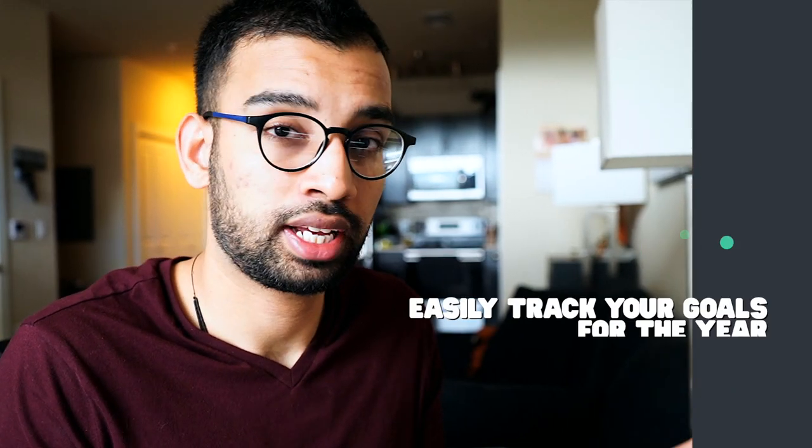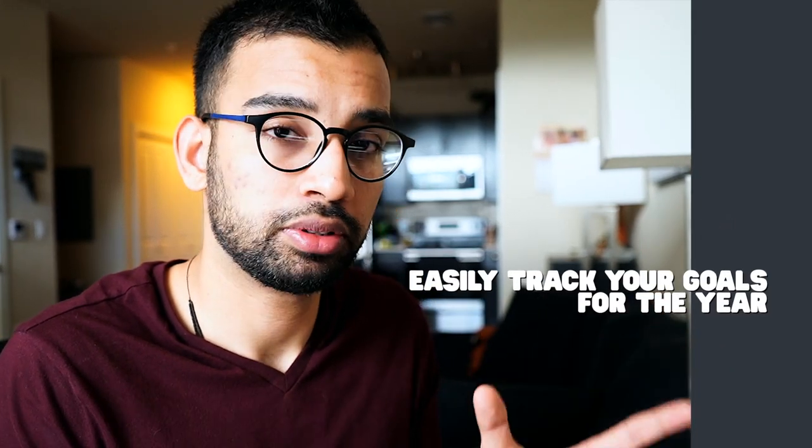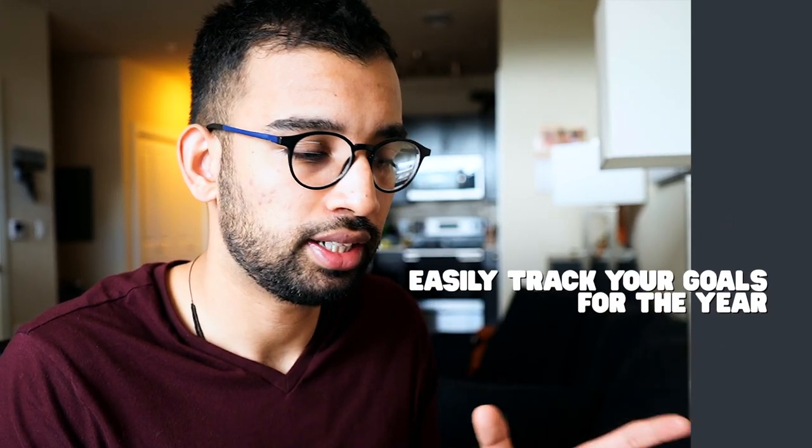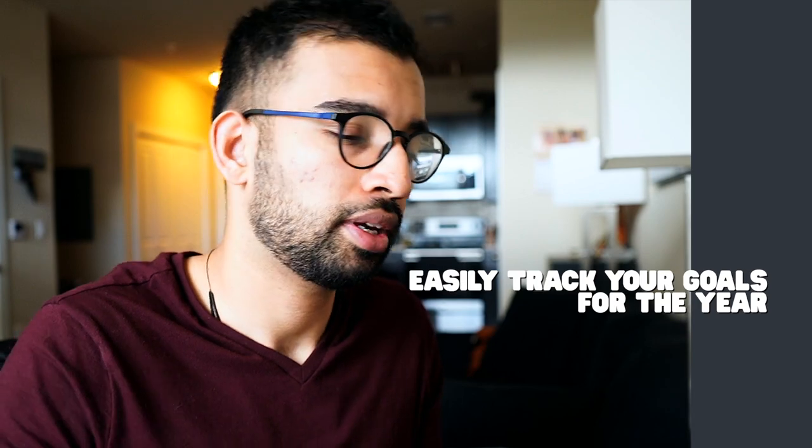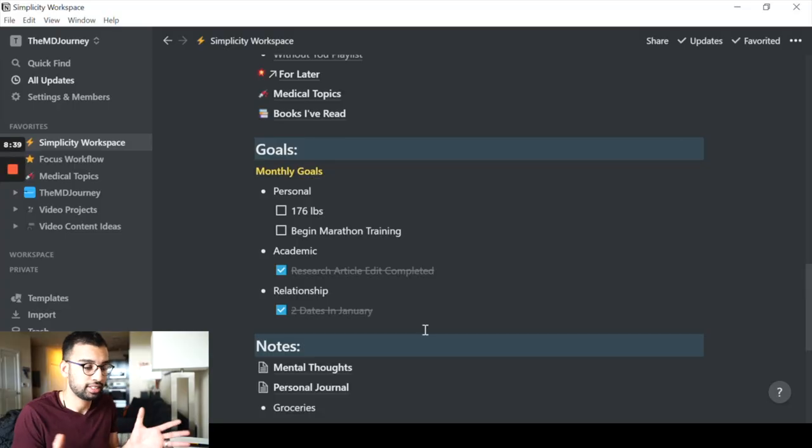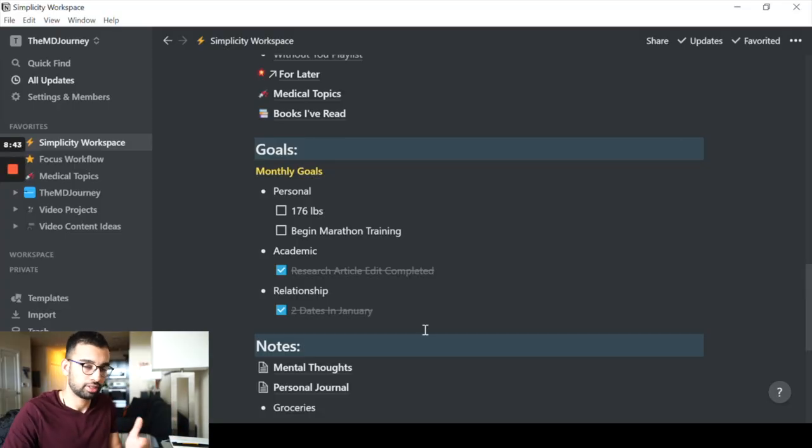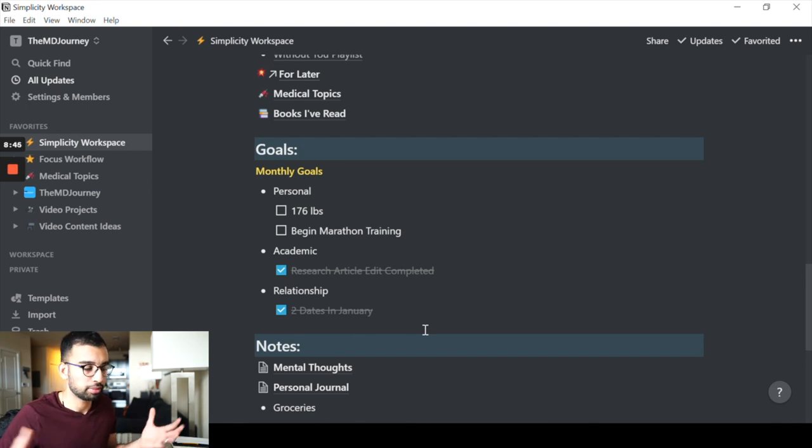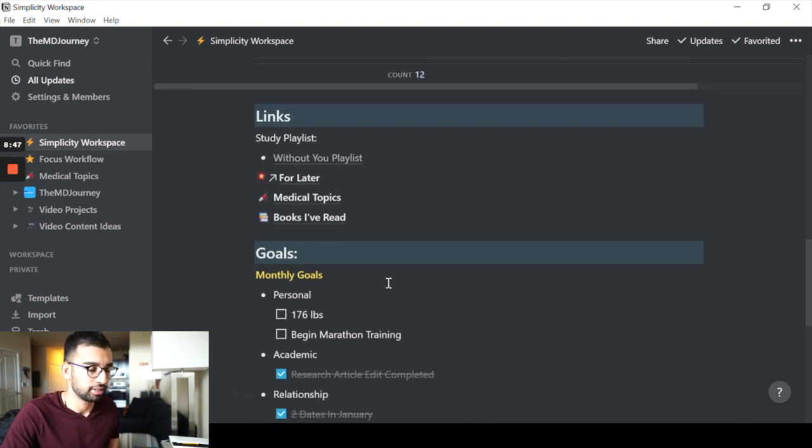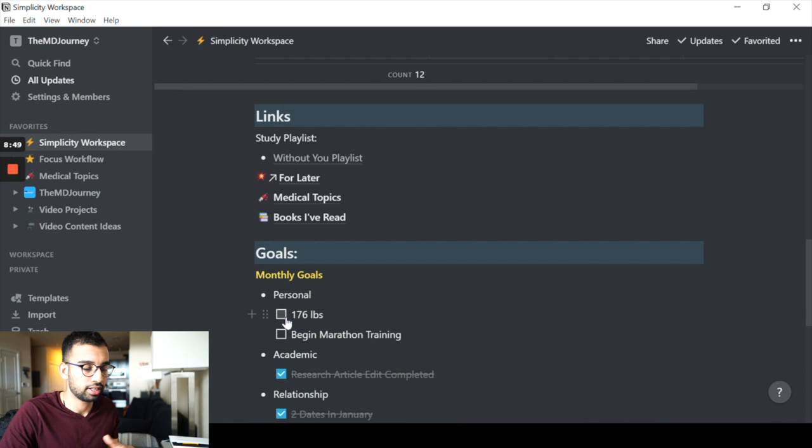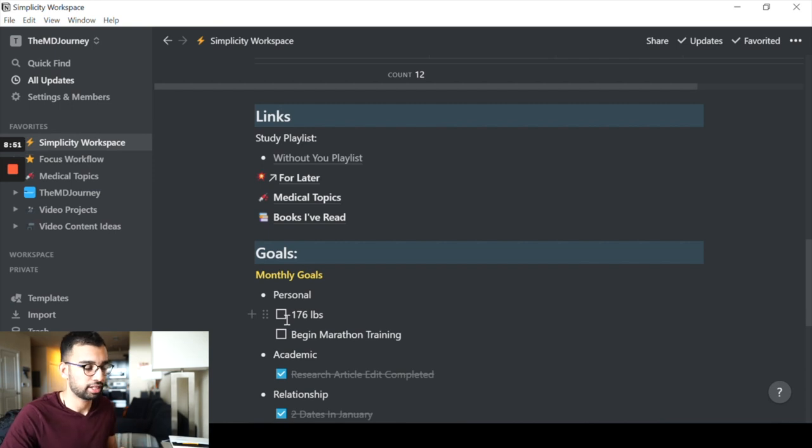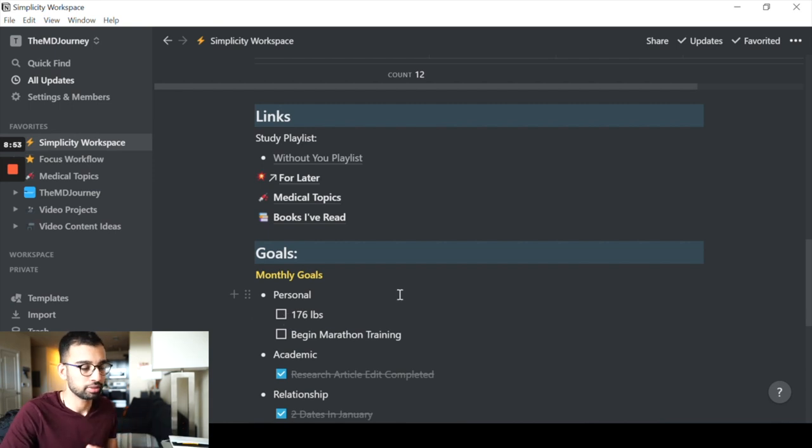Next up in my simplicity workplace, I just want to have my goals for that month, for that year in a nice place. As you guys can see, I'm about to start my marathon training for 2021. So I just want to drop my weight a little bit. I can just have a very nice checkmark and also split up based off of personal, academic, and relationship goals.